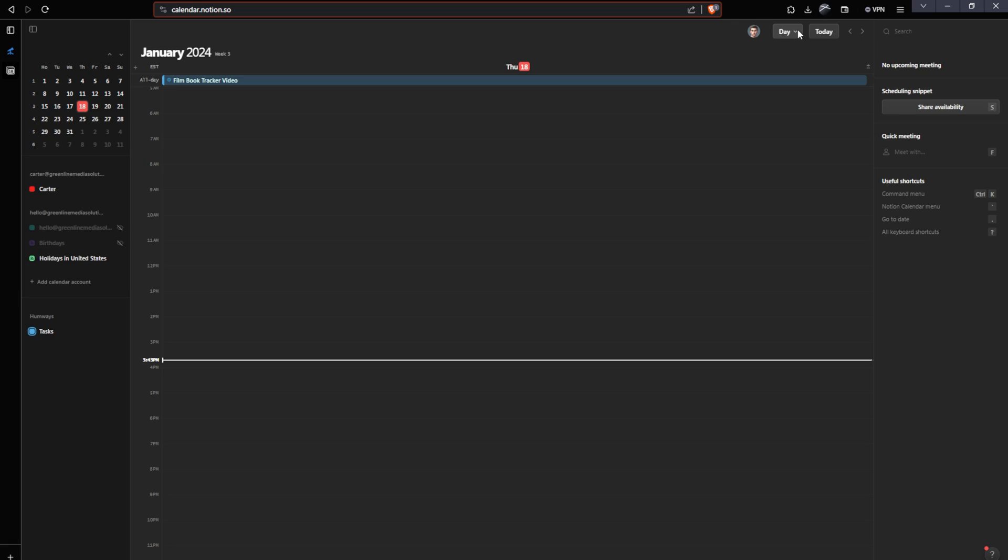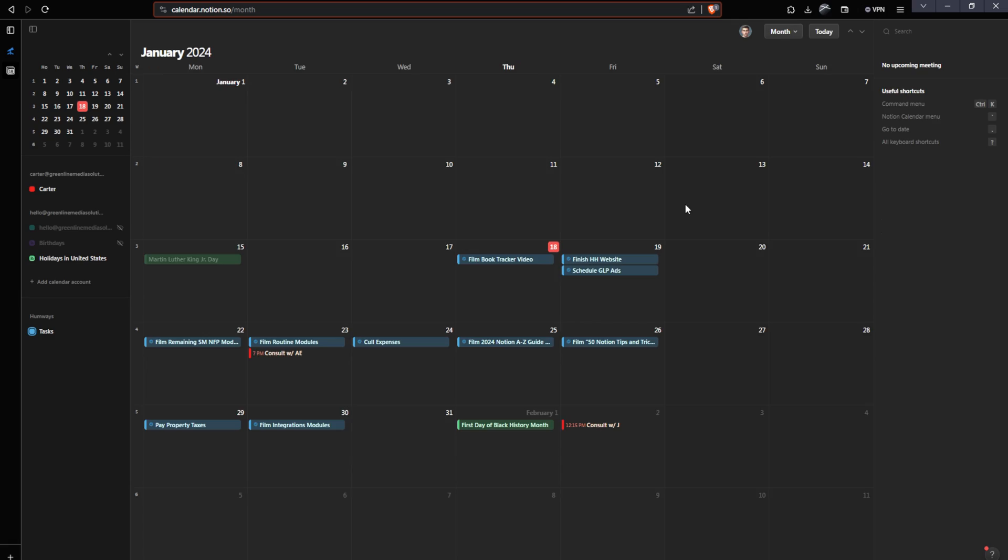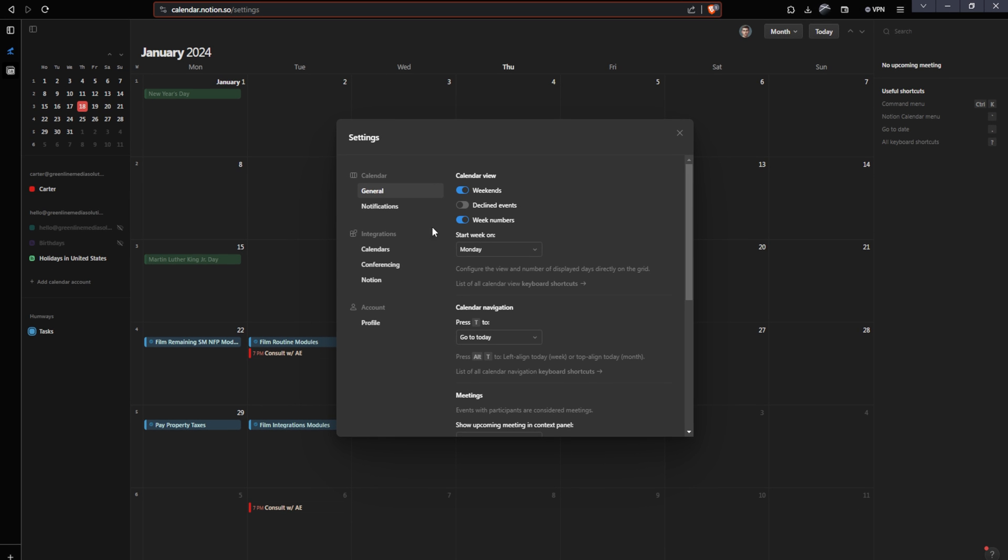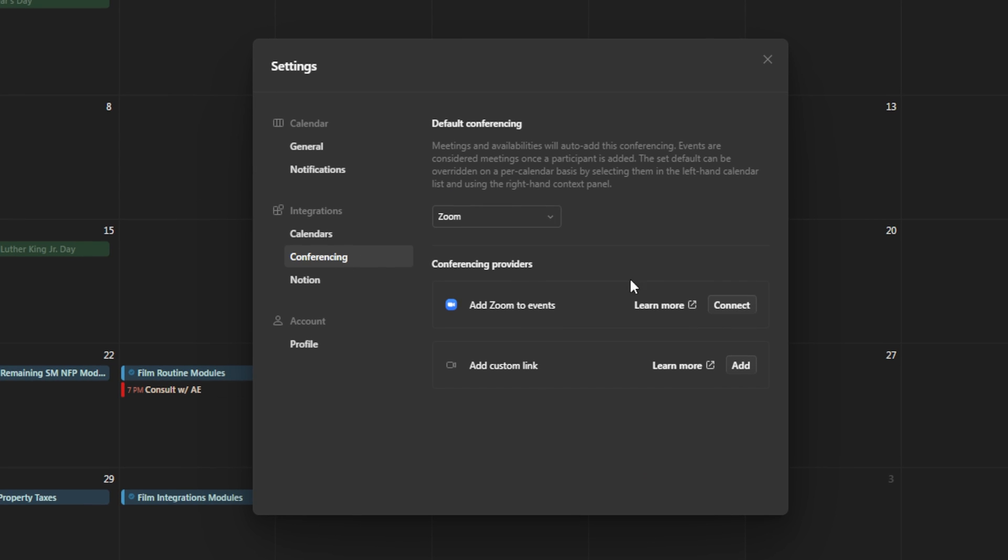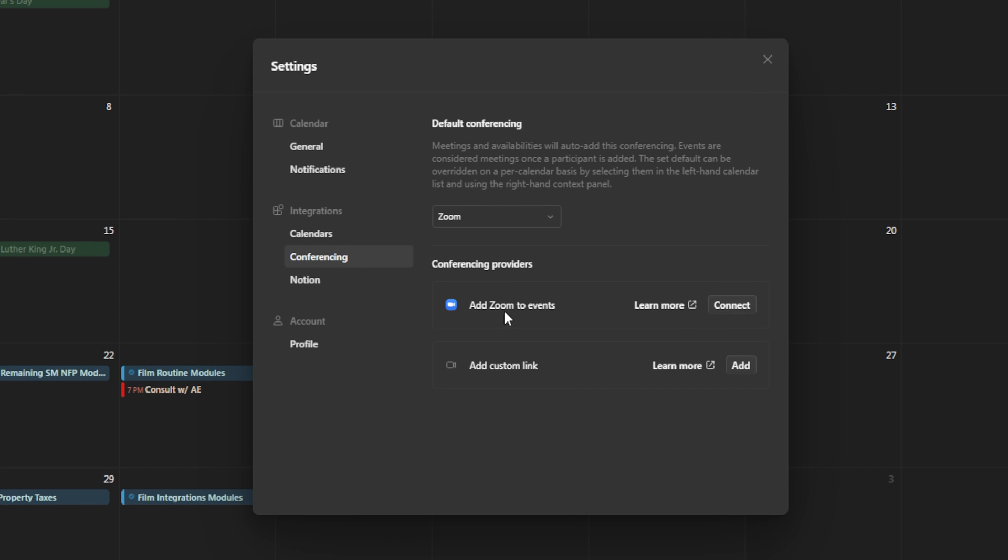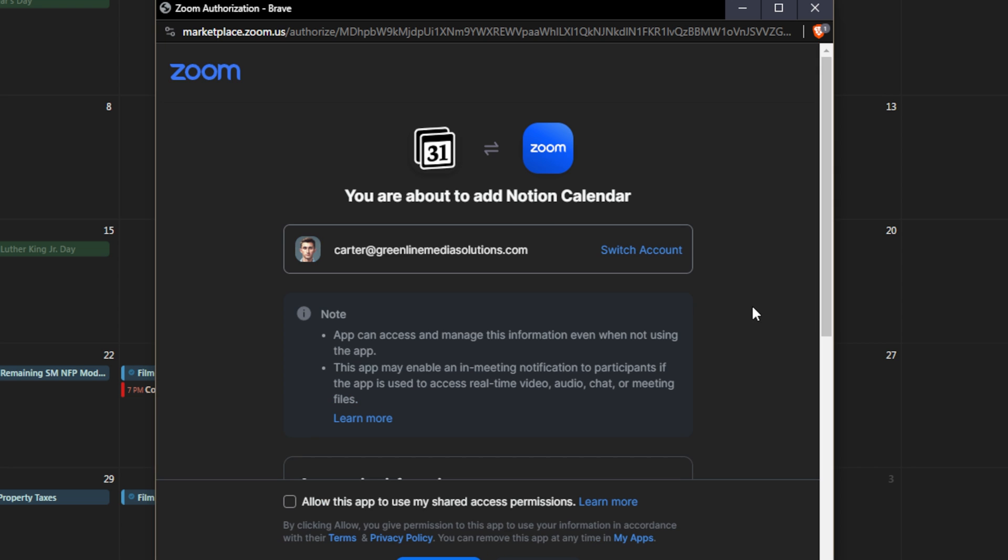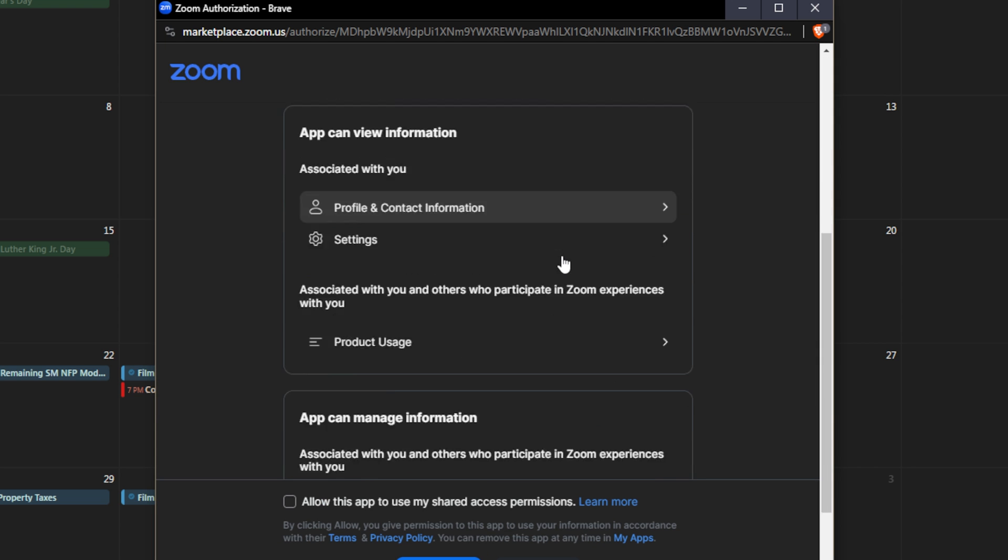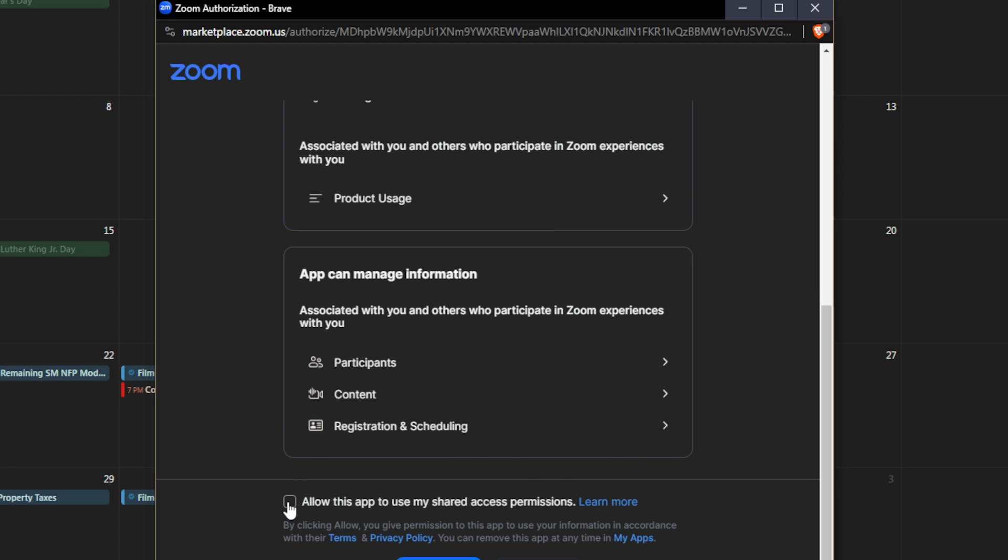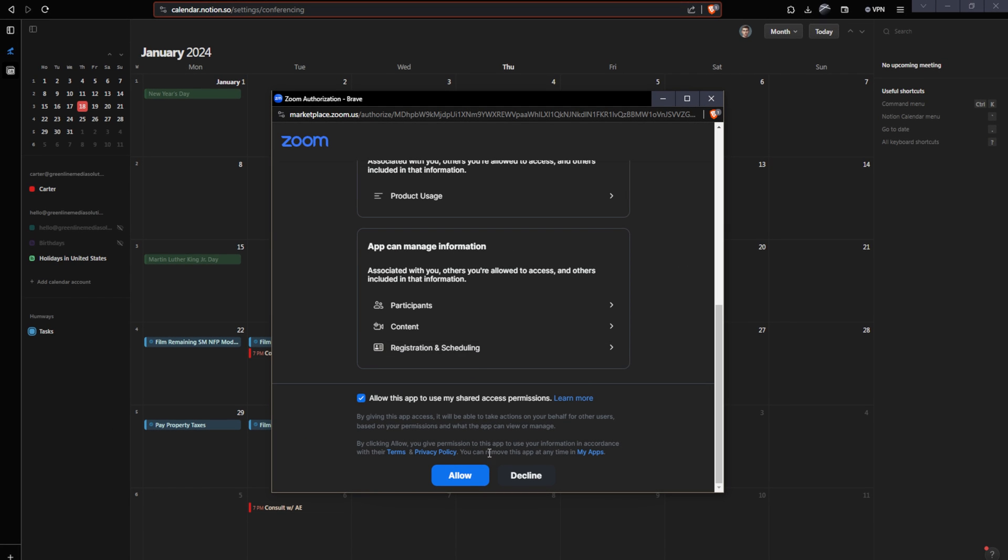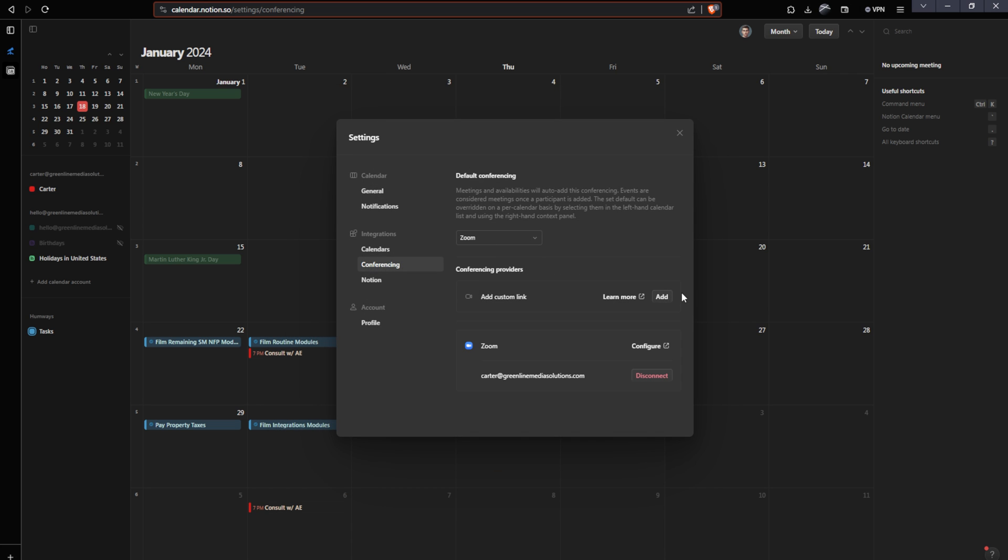Now, what about connecting conferencing links to your Notion calendar? This is possible as well, using their Zoom integration or their Google Meet integration. I'm going to be showing you how to set this up with Zoom meetings. I'm going to go back to my monthly view, then I'm going to click on my little profile picture up here and hit settings. From here, I'm going to go to conferencing and I'm going to hit connect next to add Zoom to events. Now I can just select the account that I want to connect via Zoom, and then I can hit allow this app to use my shared access permissions and hit allow.